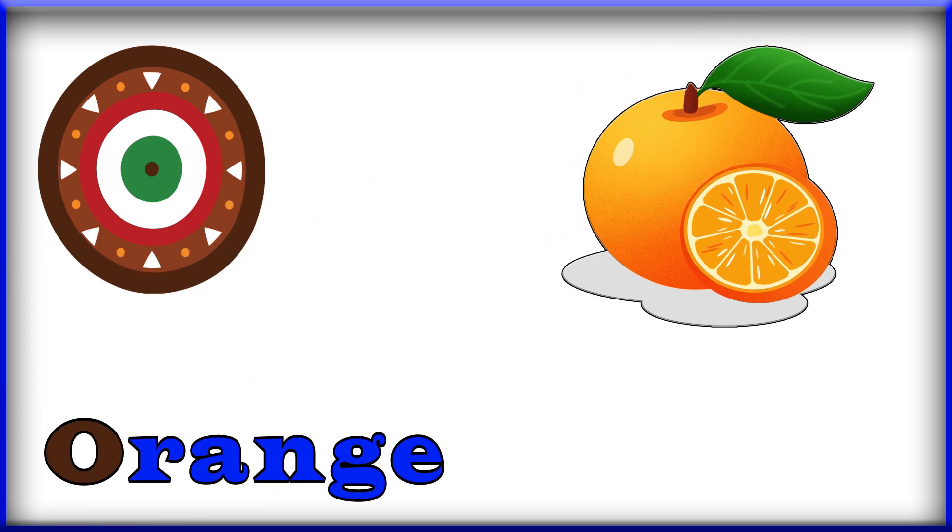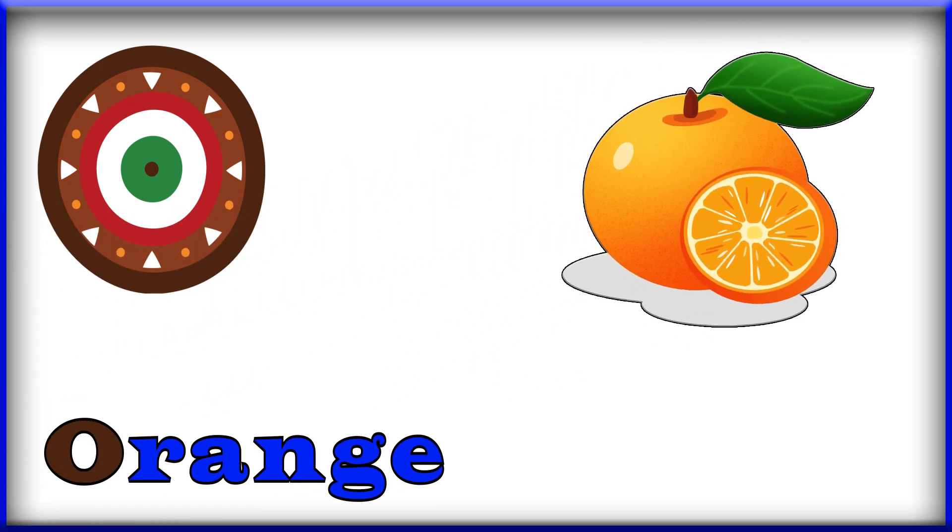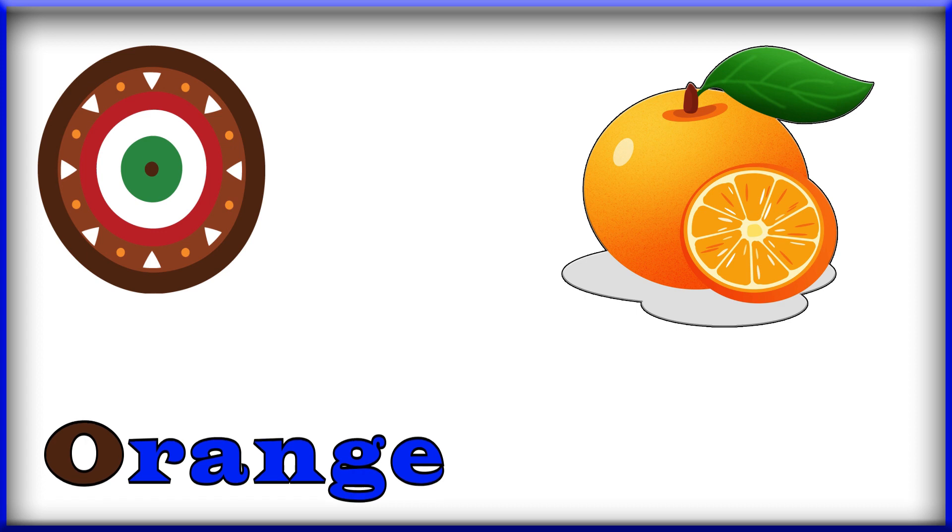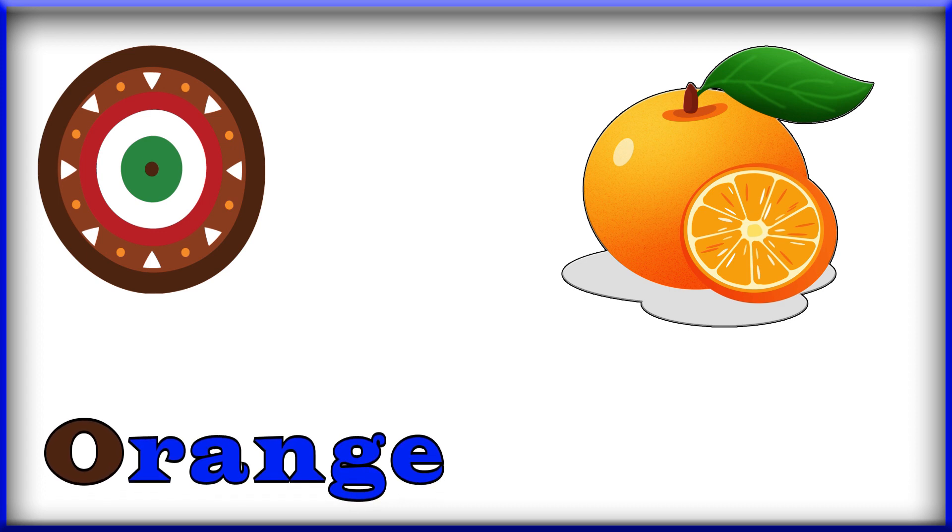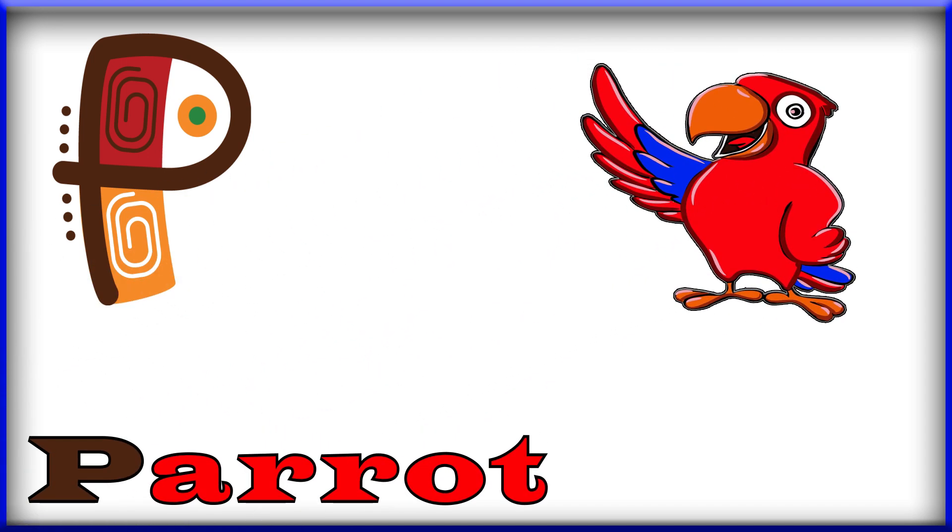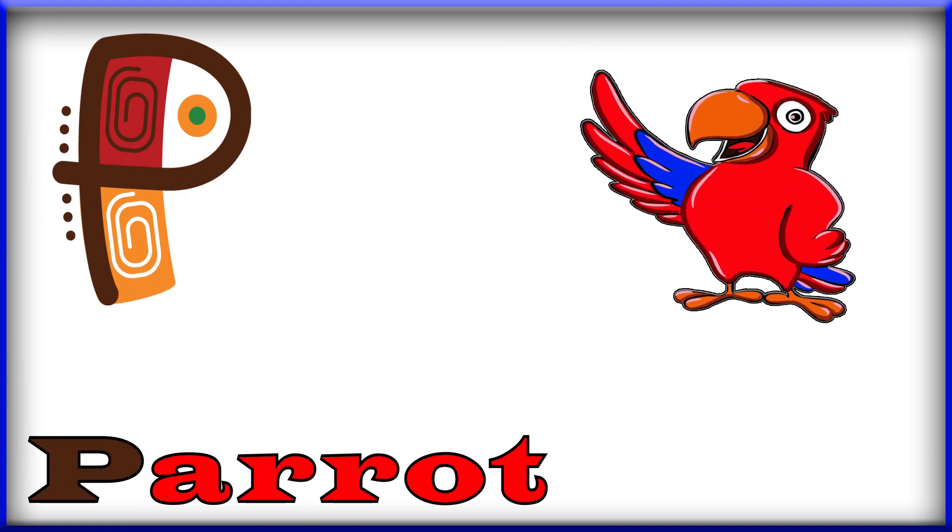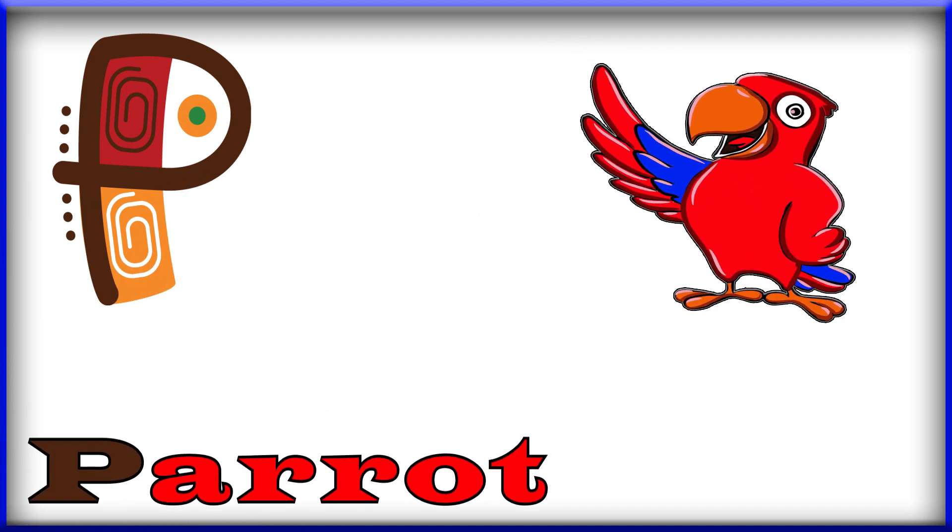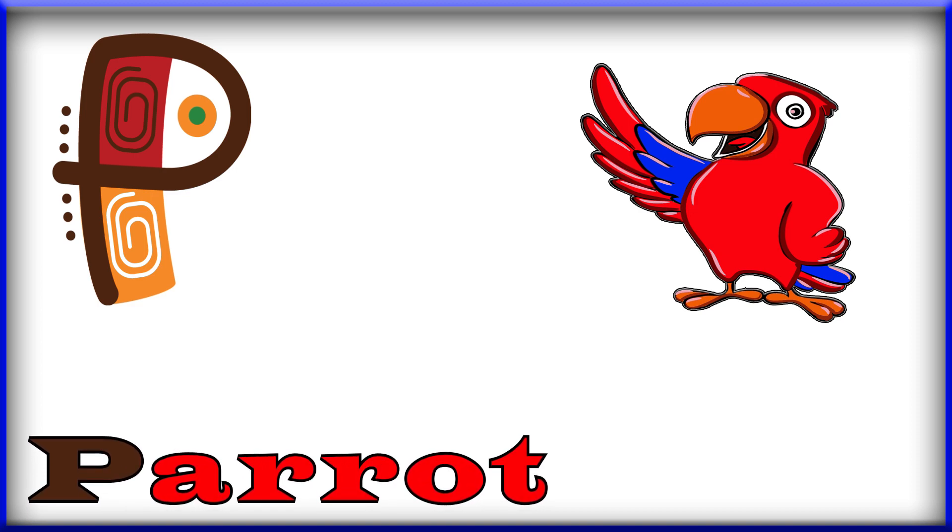O, O, O for orange. Orange, O for orange. P, P, P, P for parrot. Parrot, P for parrot.